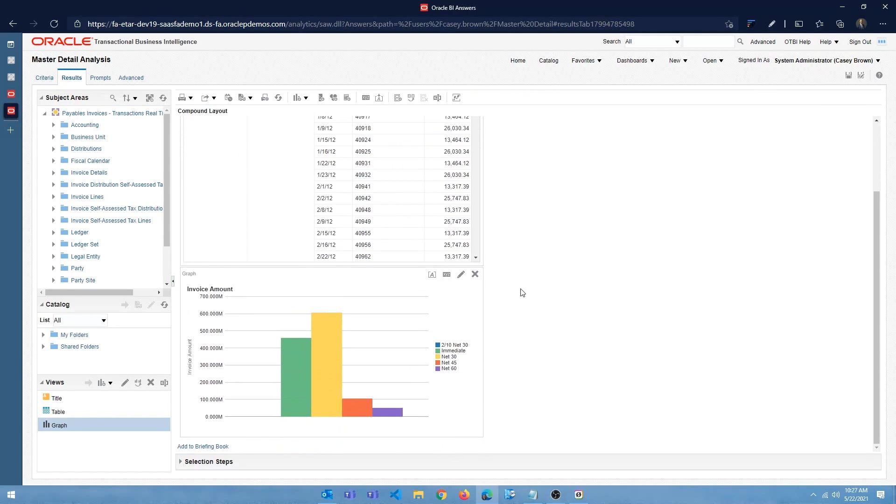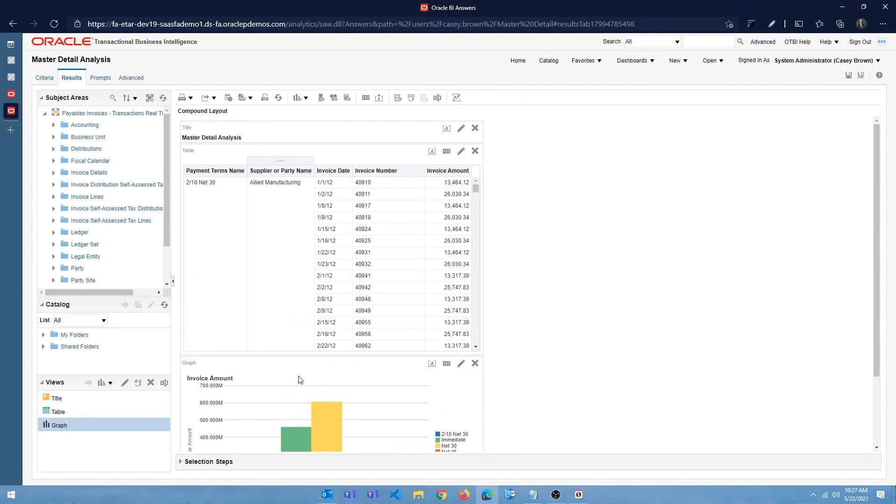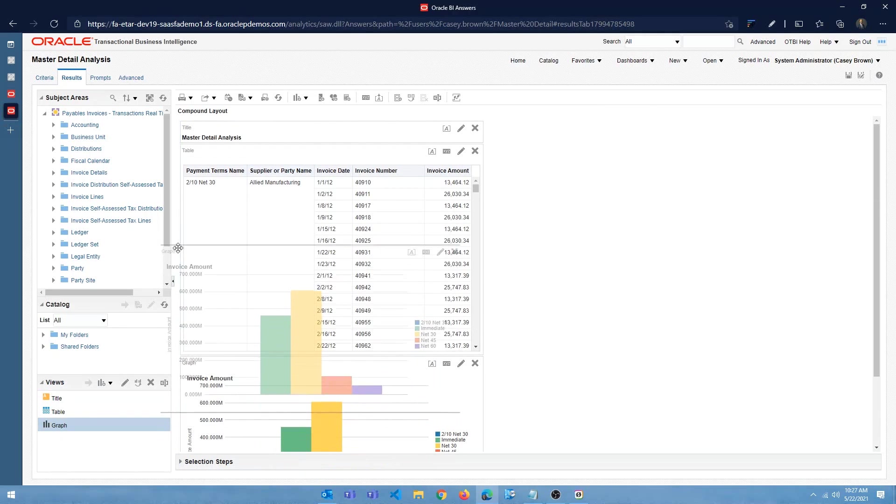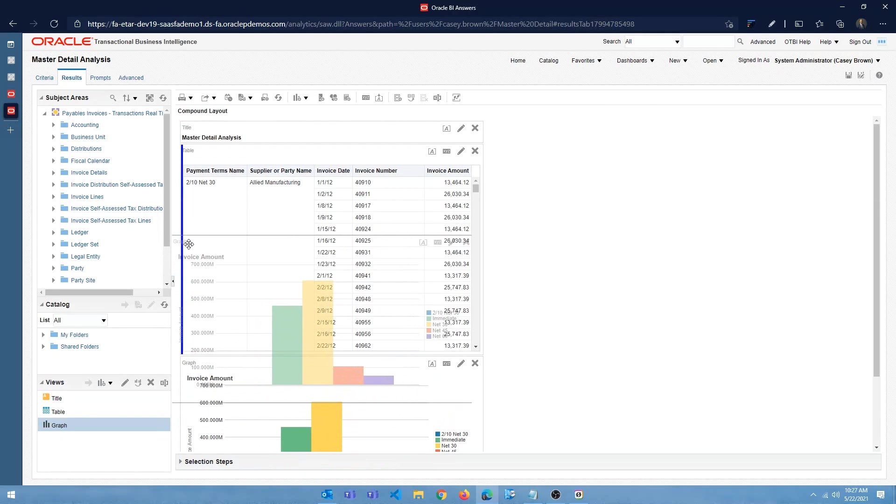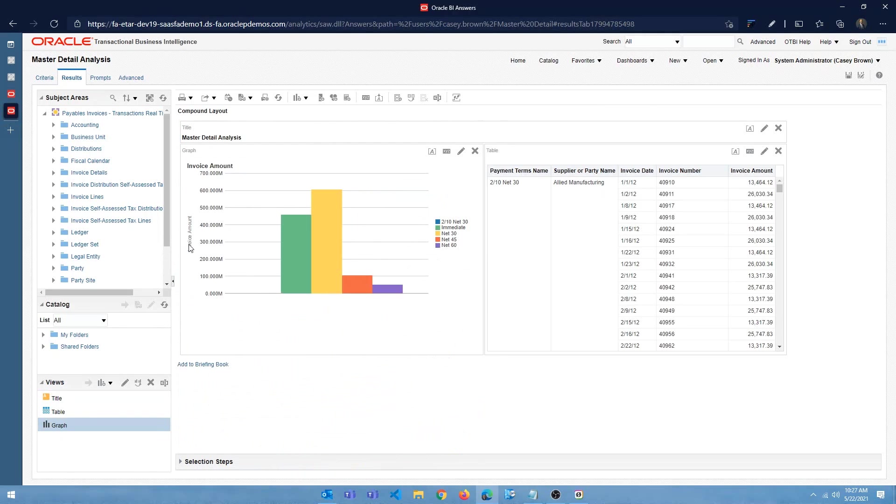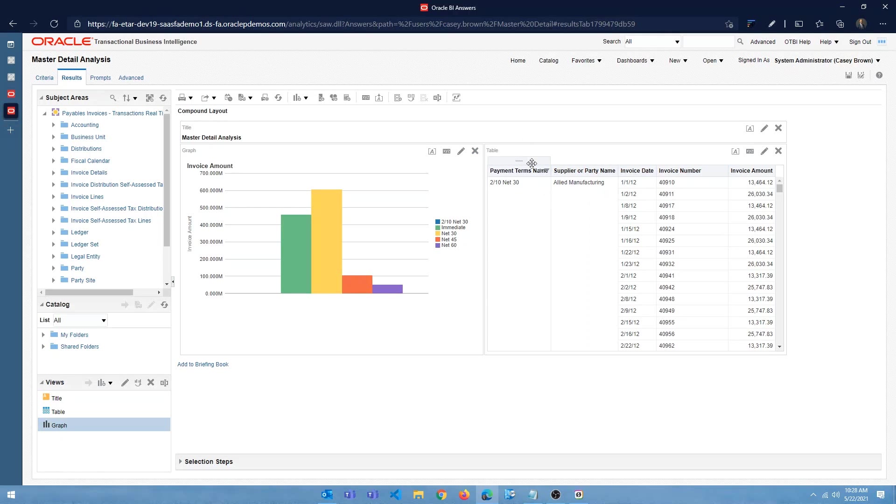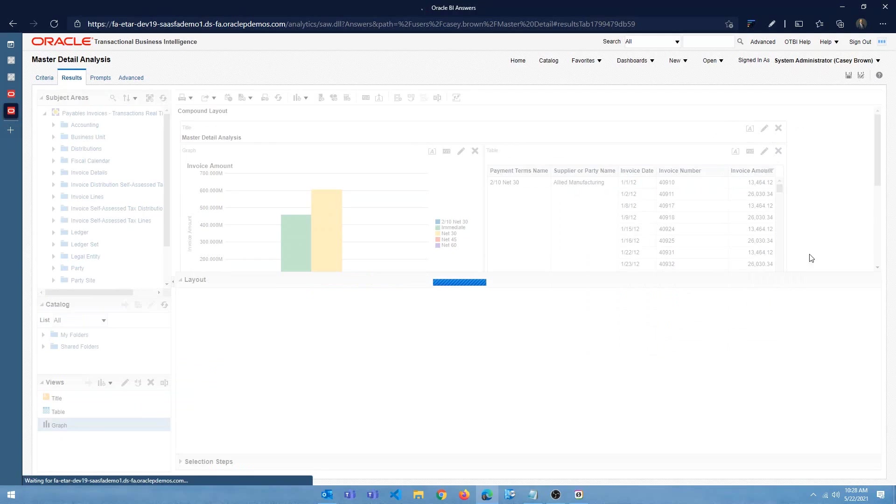Alright. So we have a bar chart and we have a tabular view. Let me move the table bar chart to the left. And you have the table view here. I want to do one change here on the tabular view. So let's go ahead and edit that.